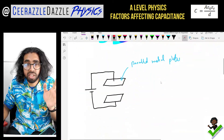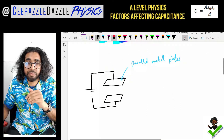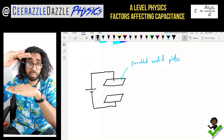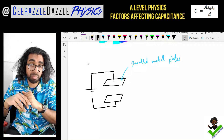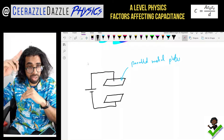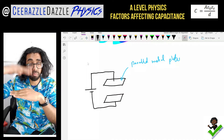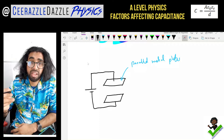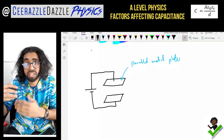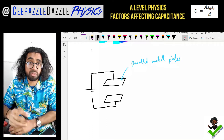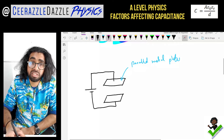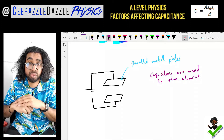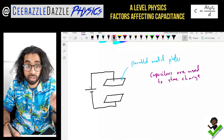A capacitor is going to be this: we have the parallel plate capacitor, so we have two plates both attached to a power supply. In between the plates there's no connecting bit — there's free space in between. They're both made out of metal, because we're going to be able to store charge onto the capacitor. Capacitors are used to store charge.